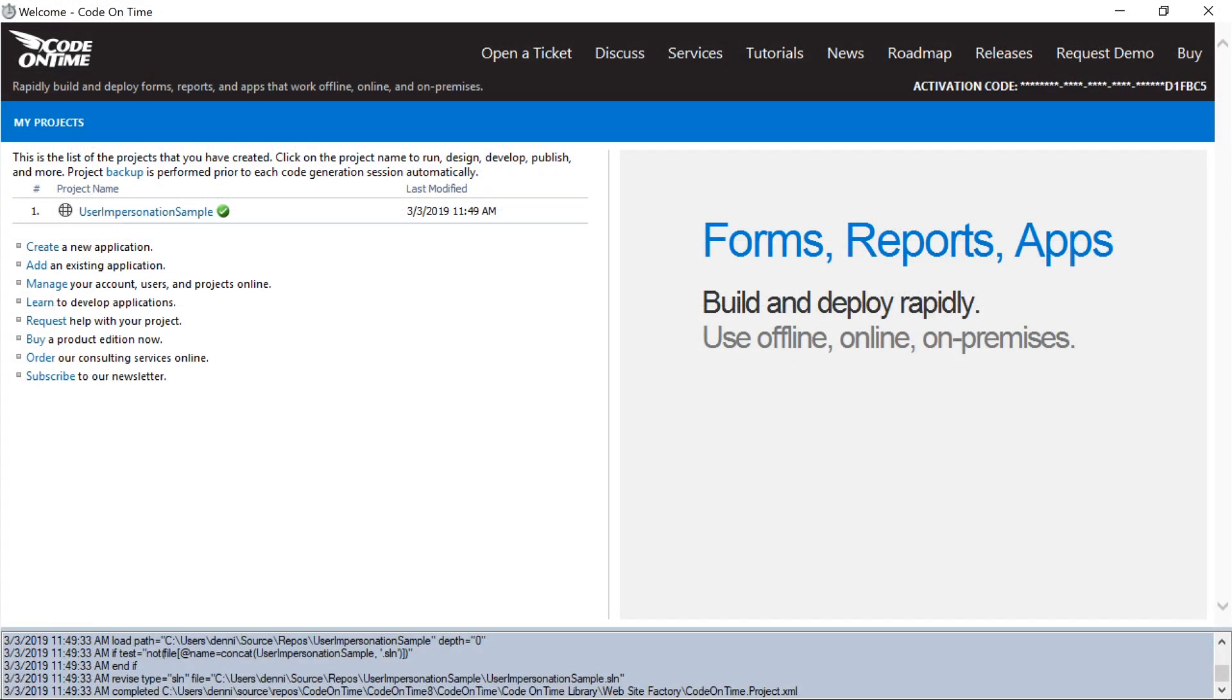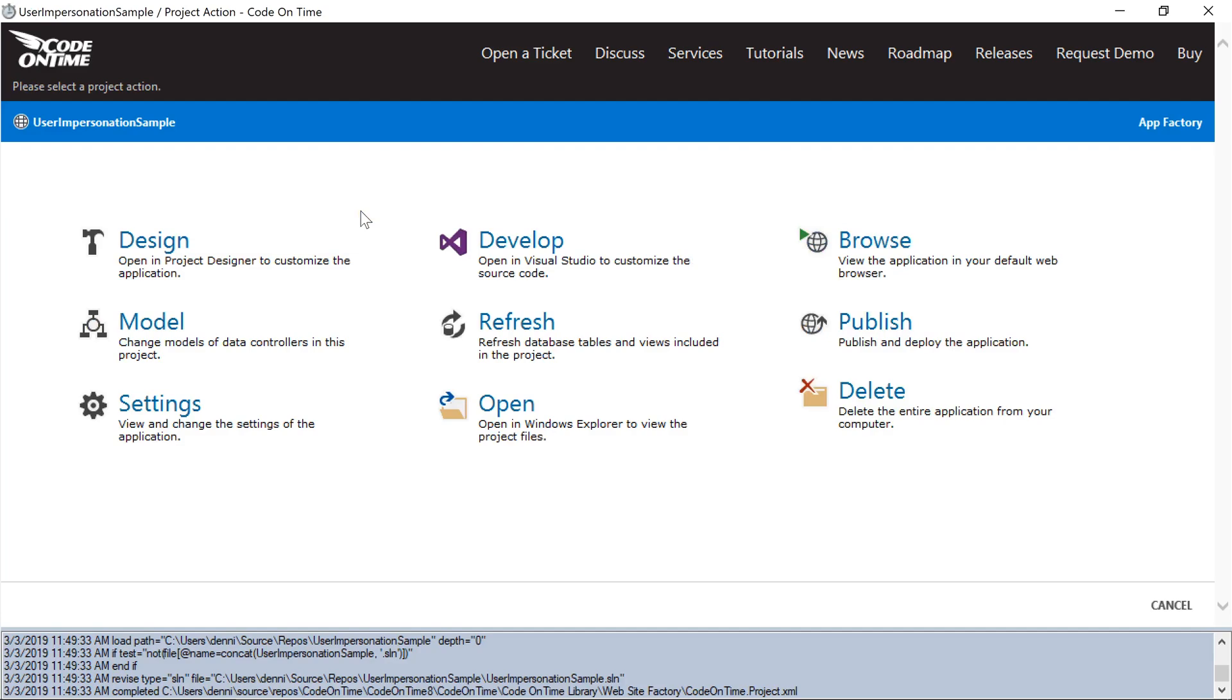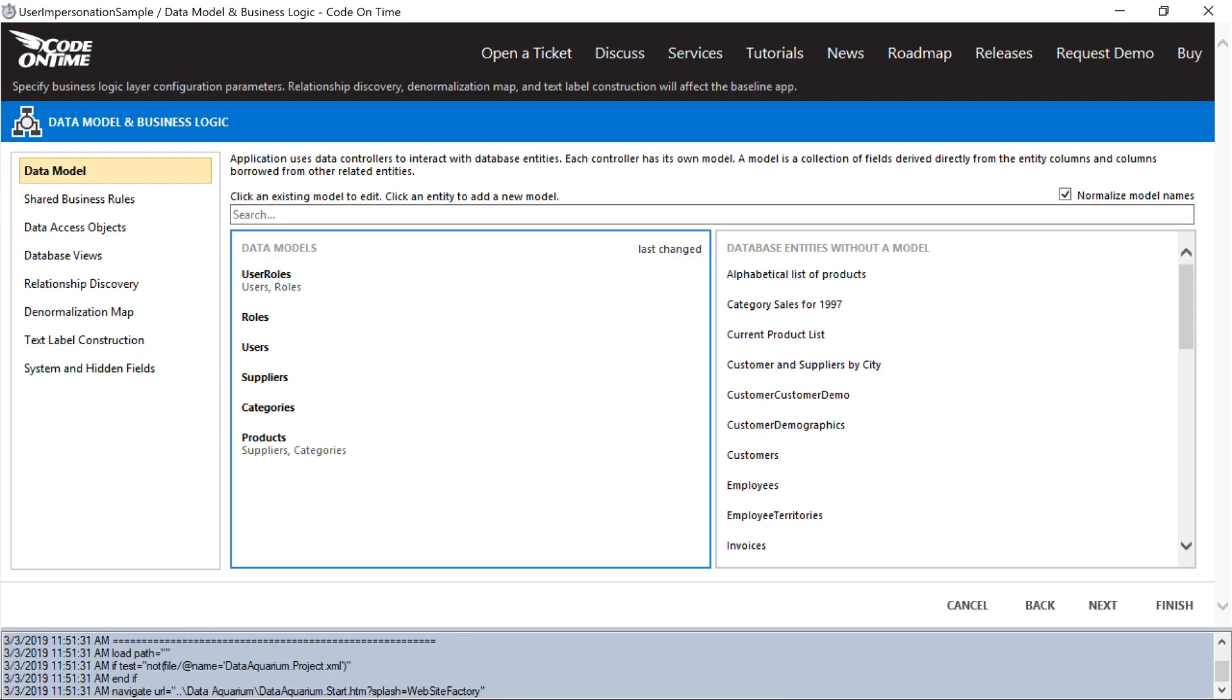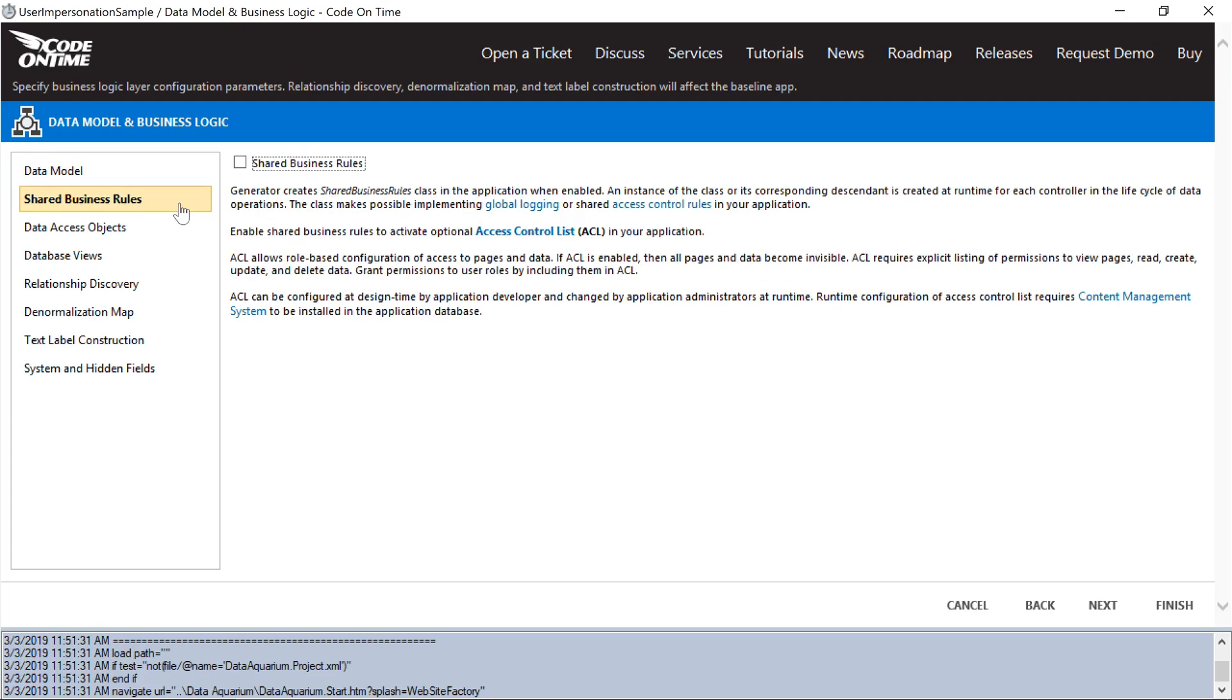First, we'll want to enable shared business rules and use the controller virtualization and the controller action attribute to implement the feature. Select the project name, press Settings, and select Data Model and Business Logic. Switch to the Shared Business Rules tab and enable Shared Business Rules.